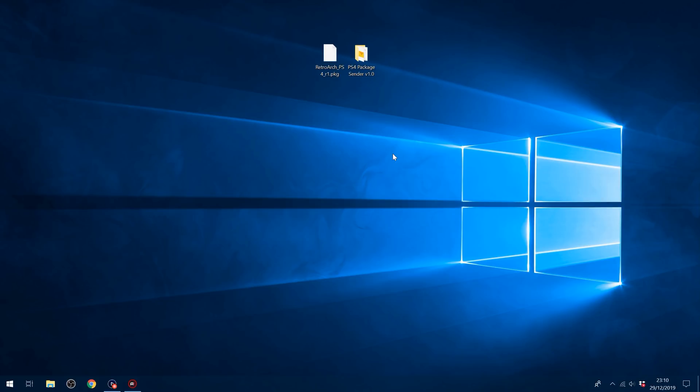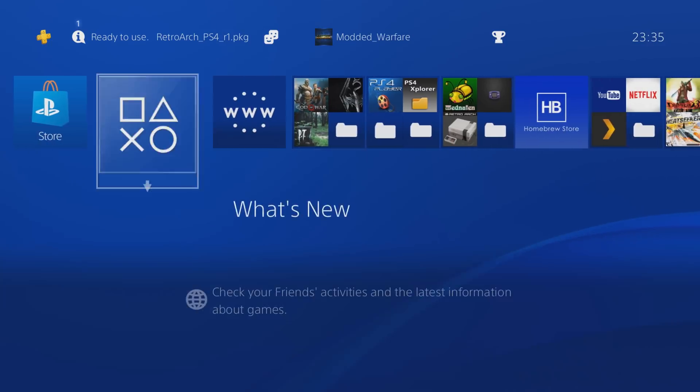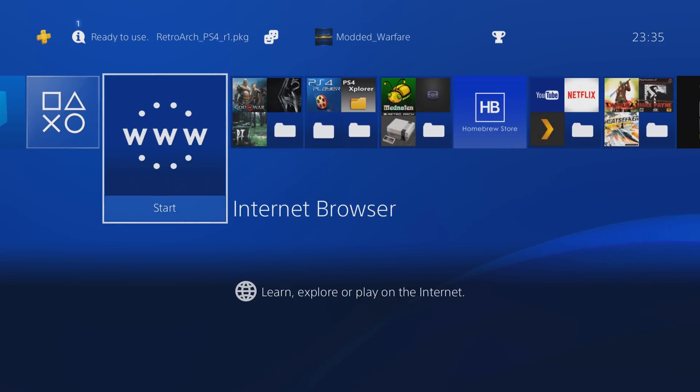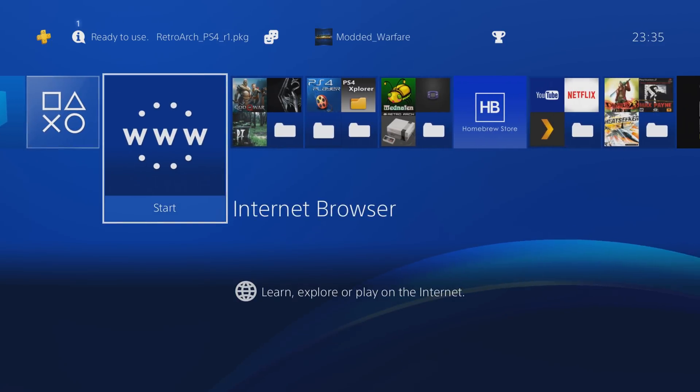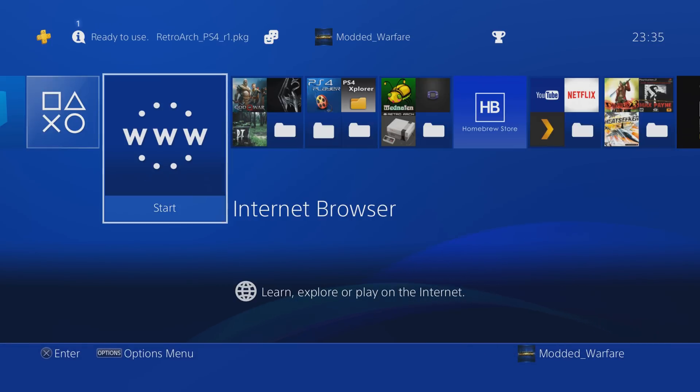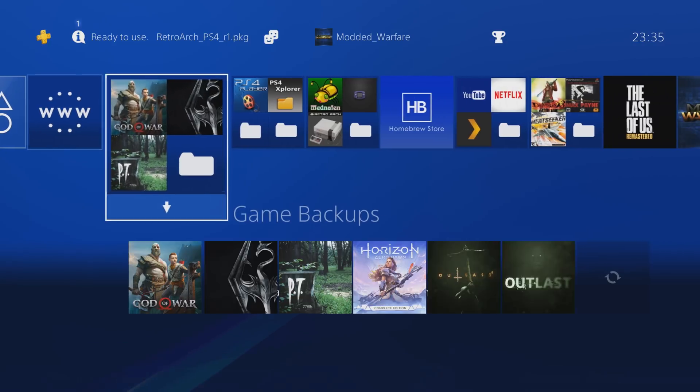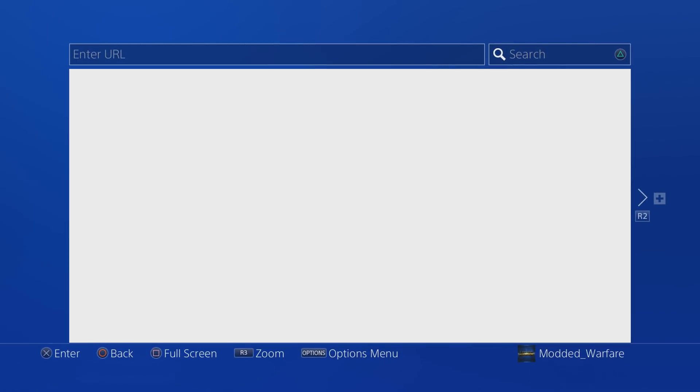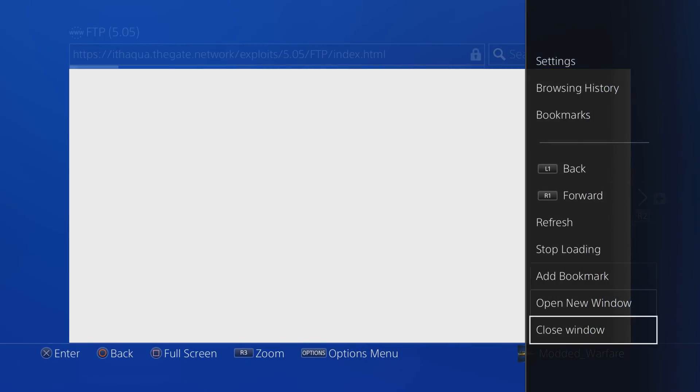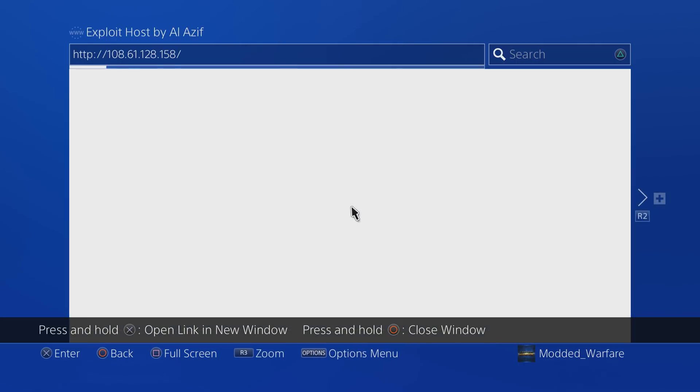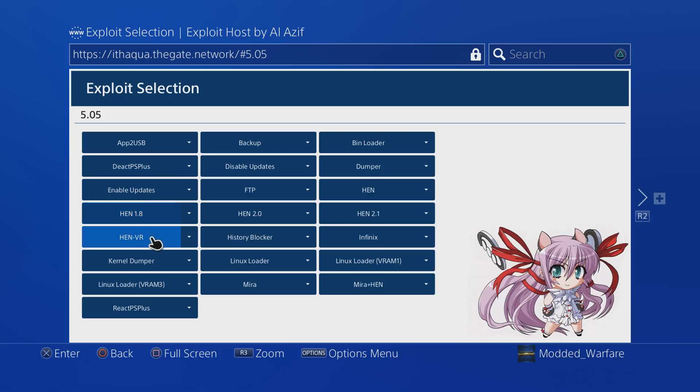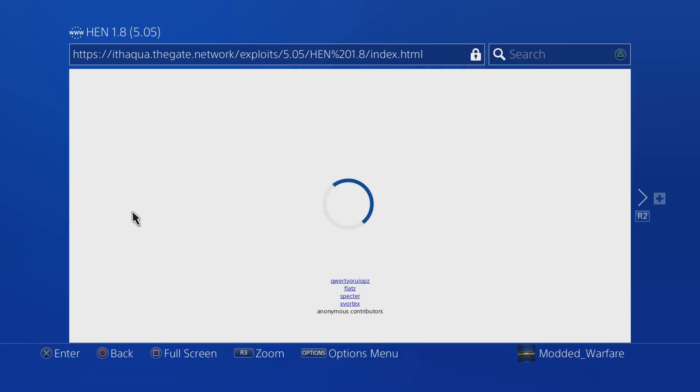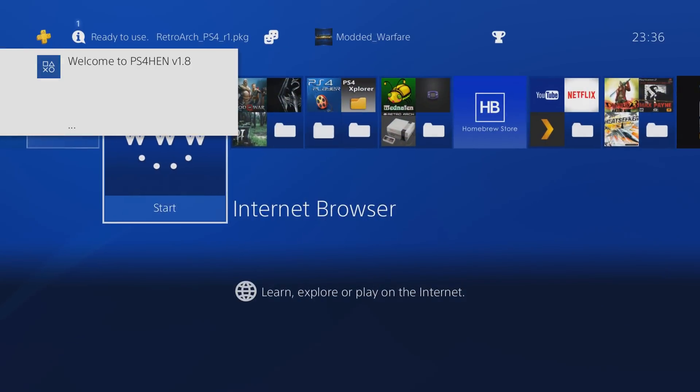If we head over to the PS4, then of course what we're going to want to do, you need to be on 5.05 firmware for this, I believe. It may also work on like other exploited firmwares, but generally it's recommended that you're on 5.05. So we're going to go into the internet browser and we're going to go ahead and go to our exploit page, head over to 5.05 and run the homebrew enabler, 1.8 or higher. Okay, there we go. So once HEN is running, you can install this in a couple of different ways.